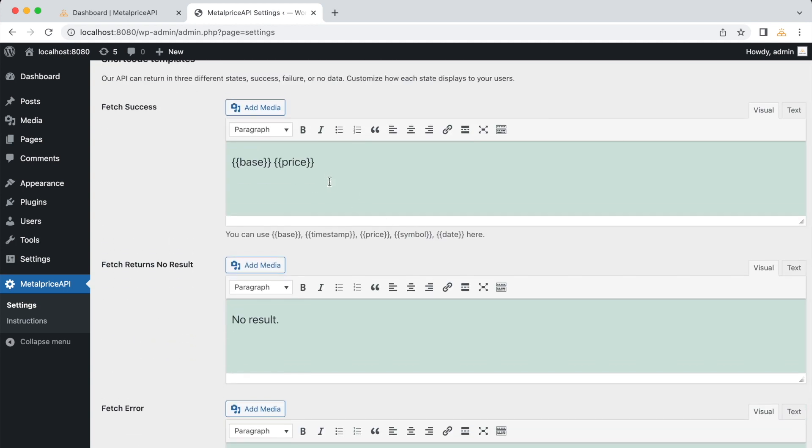In the plugin's settings, you'll notice a section called Fetch Success with several options: Base, timestamp, price, symbol, and date. We'll come back to these options later. But for now, let's focus on the basic usage of the plugin.